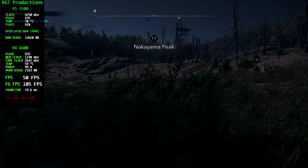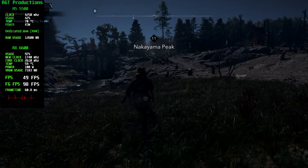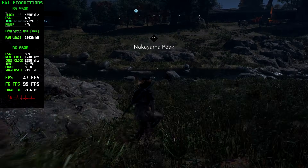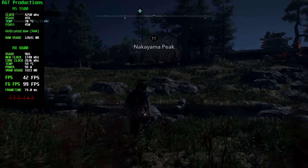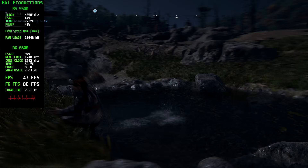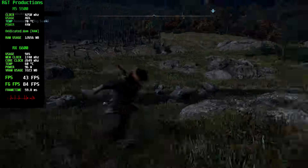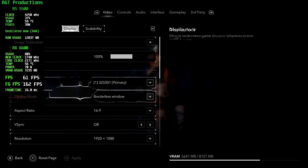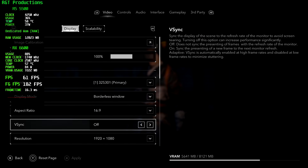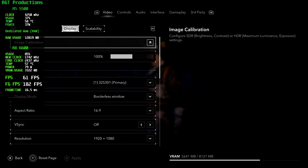A downside of LSFG is the artifacting, but surprisingly in this test there was little to no artifacting — though before there are any doubts, there definitely was artifacting specifically in the settings menu.